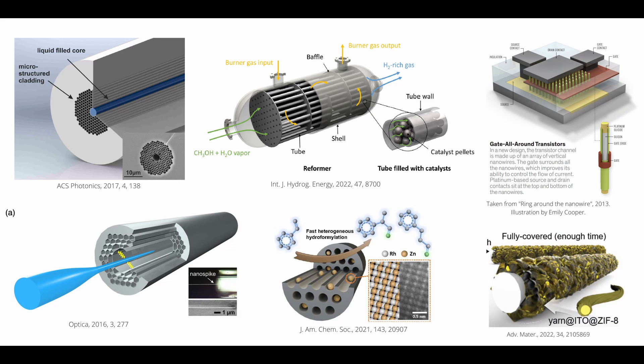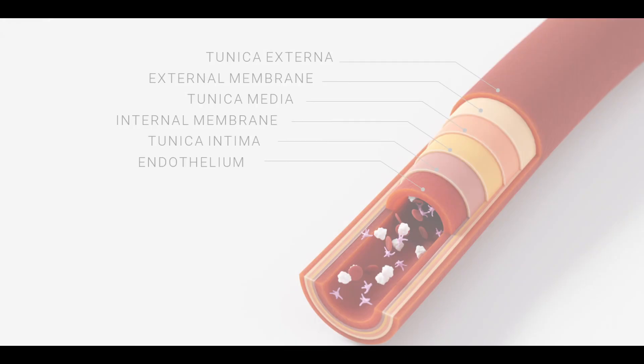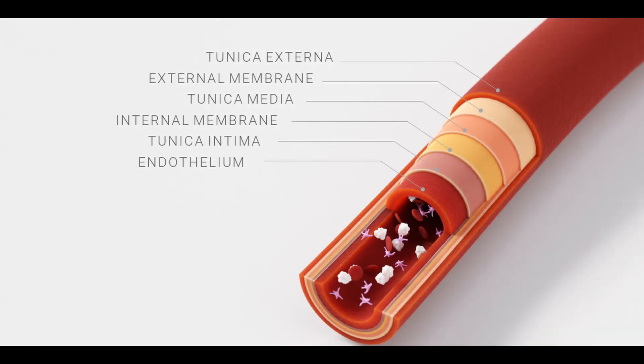A common theme with all of these illustrations is that you often want to show some kind of internal structure by peeling back layers, creating cutaways, or a combination of these two.